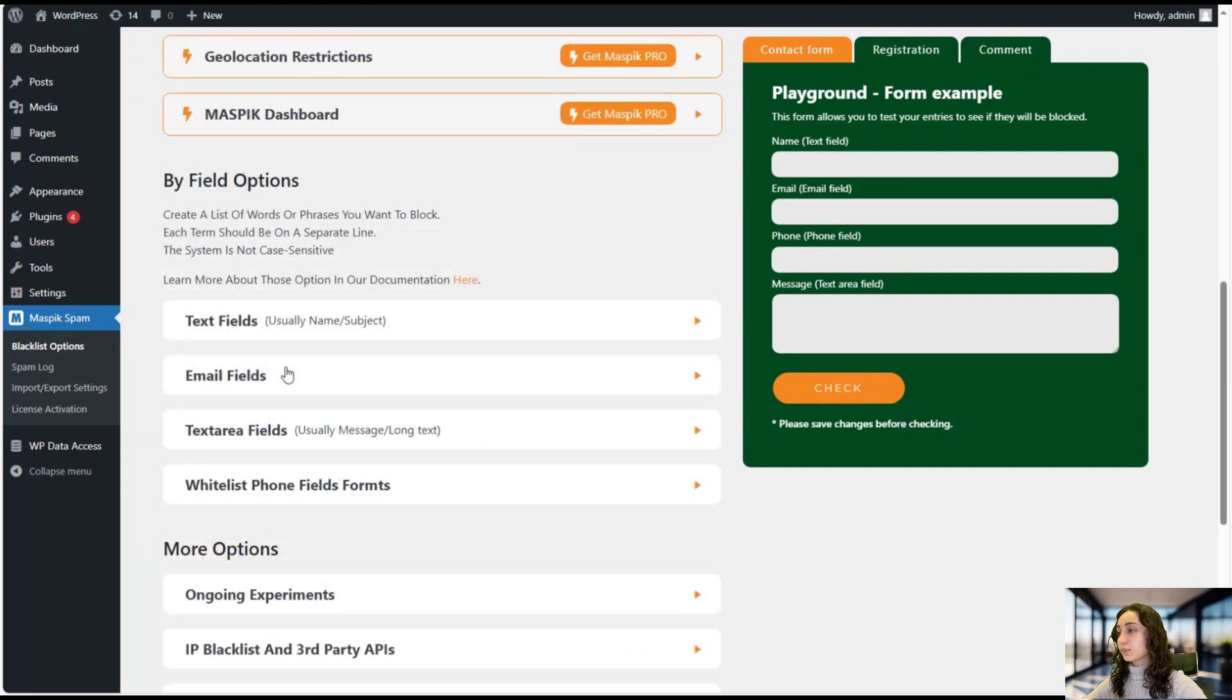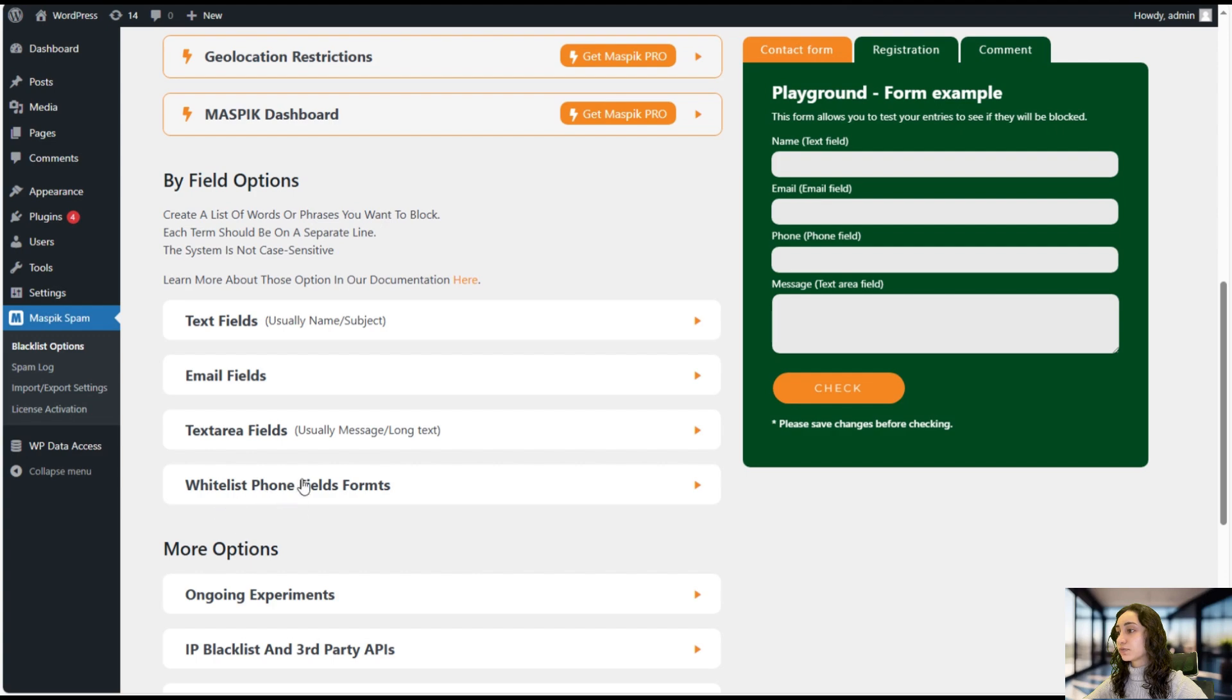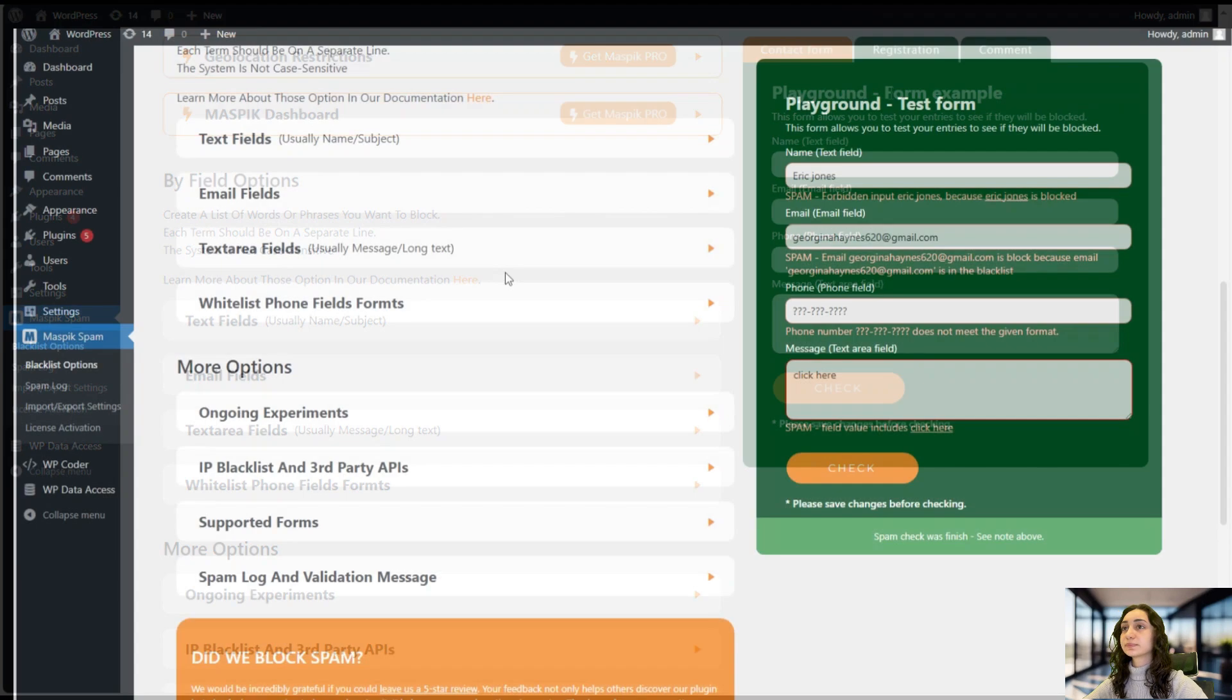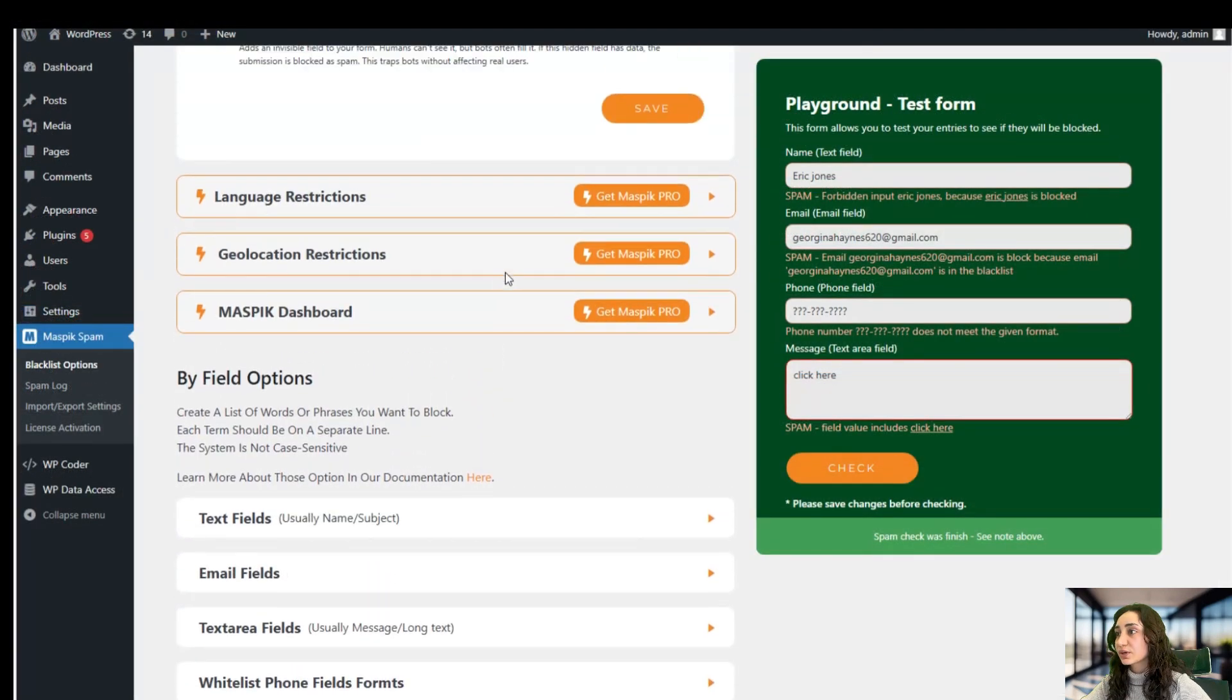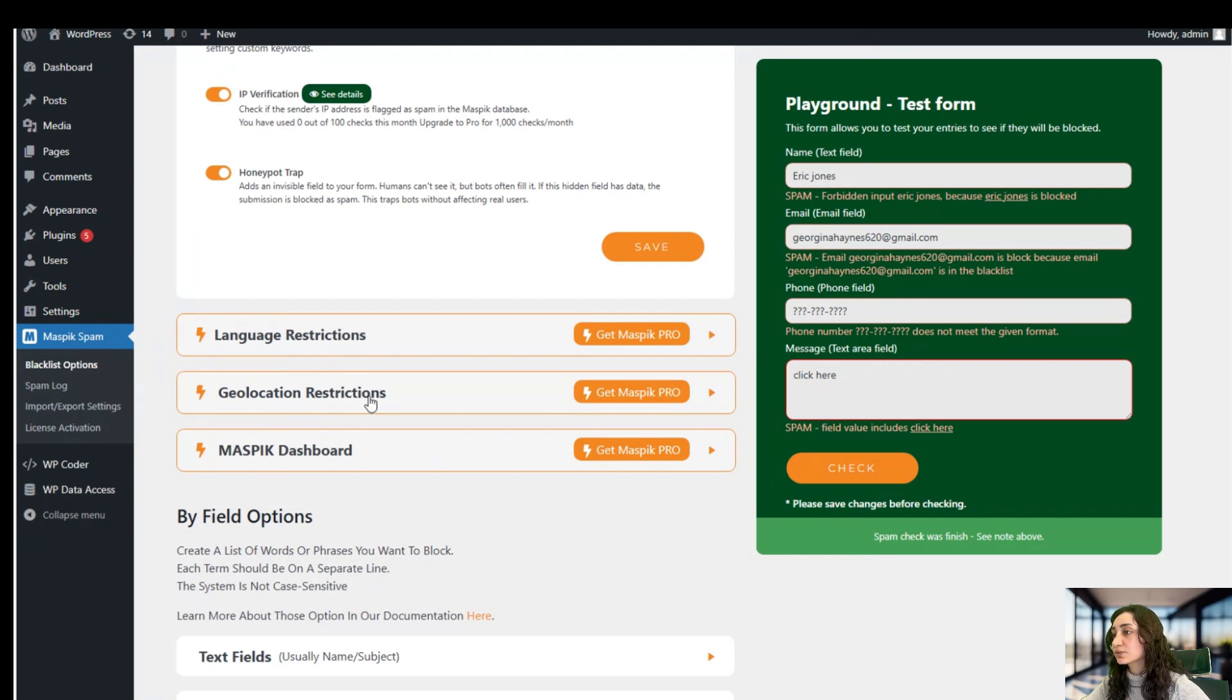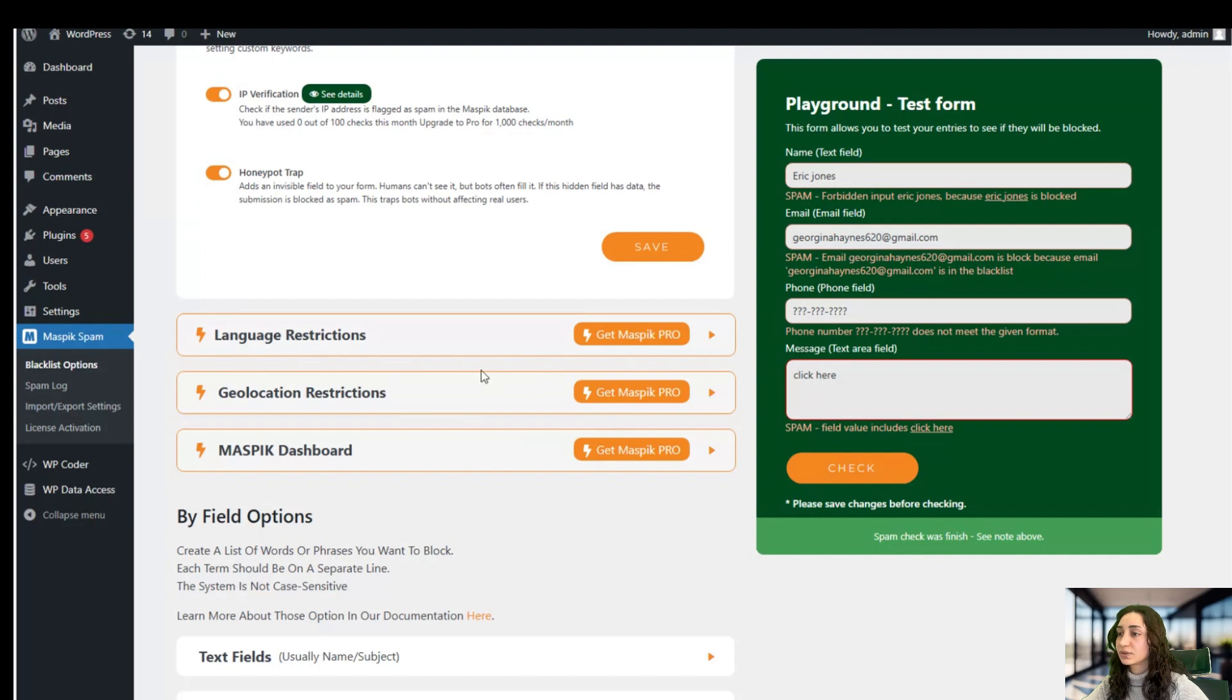And we can go ahead and do the same for our email fields, text area fields, and whitelist phone fields as well. So as we were scrolling you could have seen these features as well like the language restriction, geolocation restrictions, and Maspick dashboard. So these are only available in the pro version.